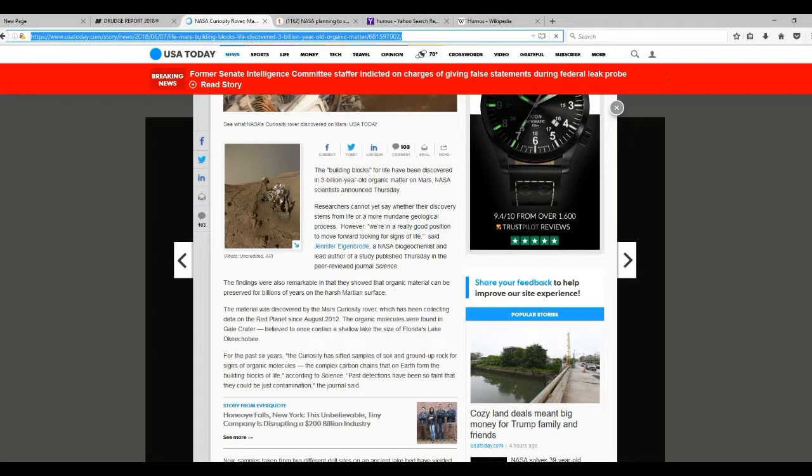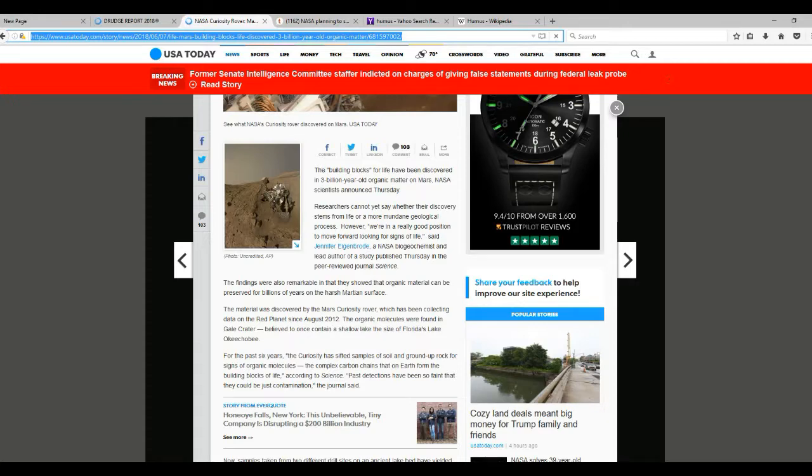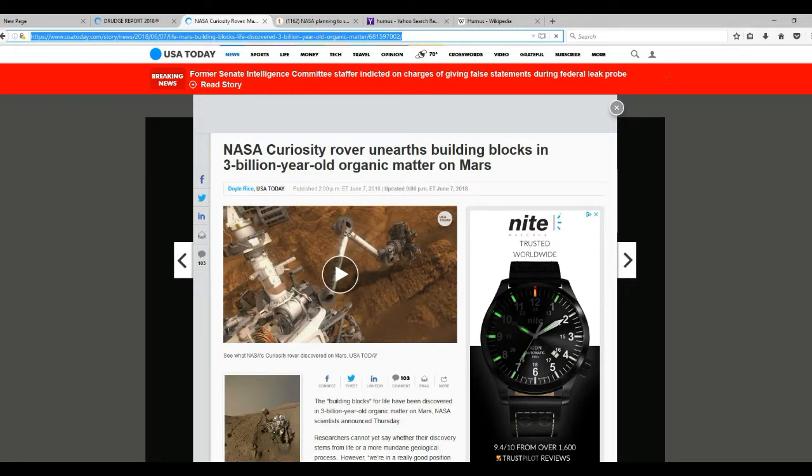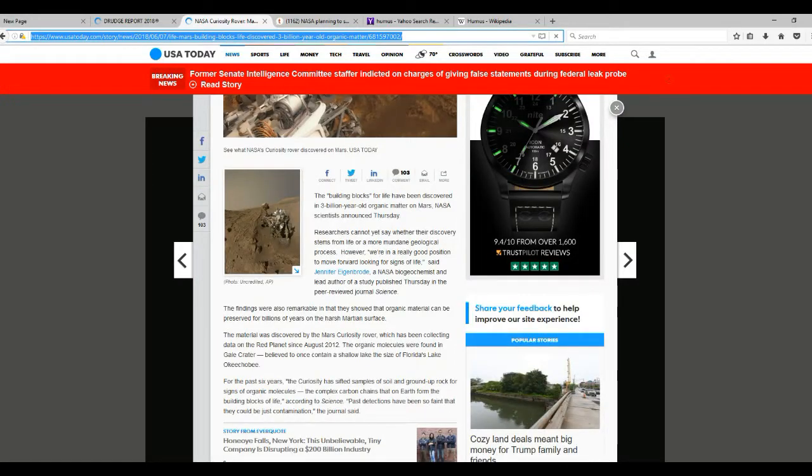The findings were also remarkable when they showed that organic material can be preserved for billions of years on the Mars surface. It's not organic material, you idiot! Okay, the name of the idiot who wrote this is Doyle Rice. He doesn't know what he's talking about.